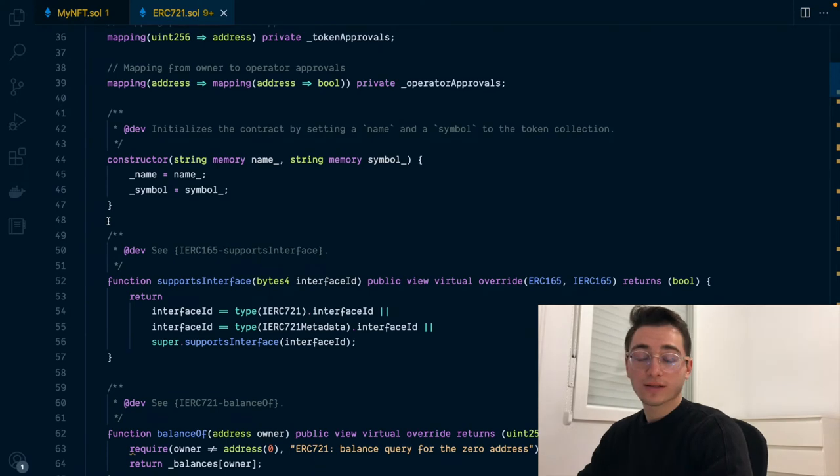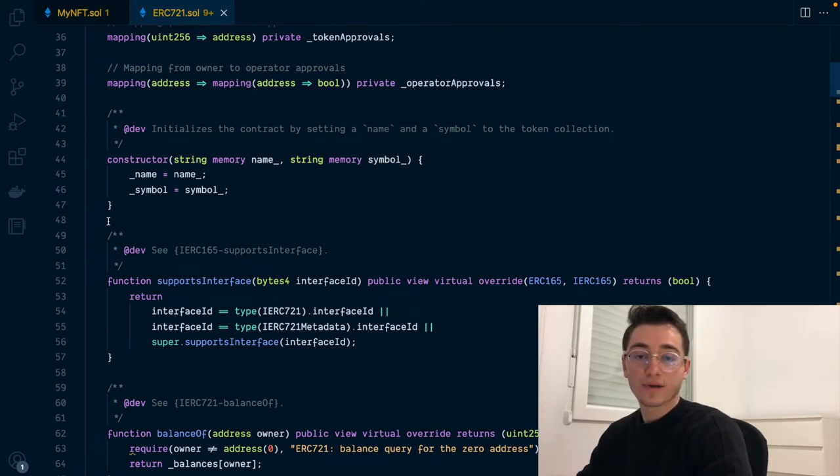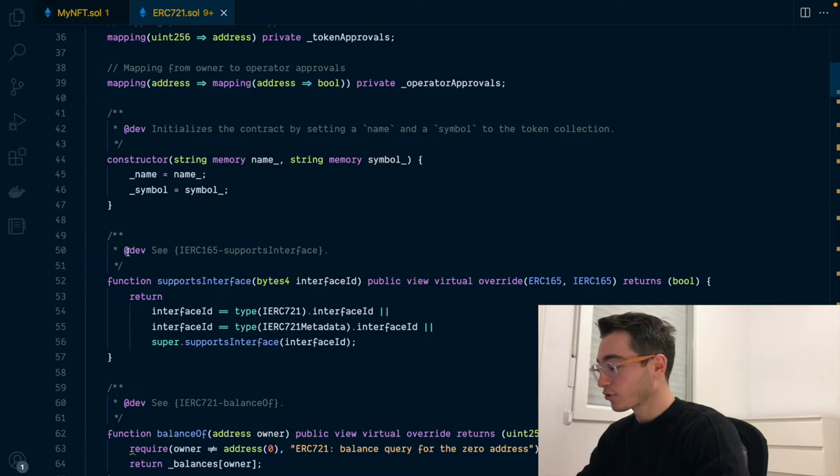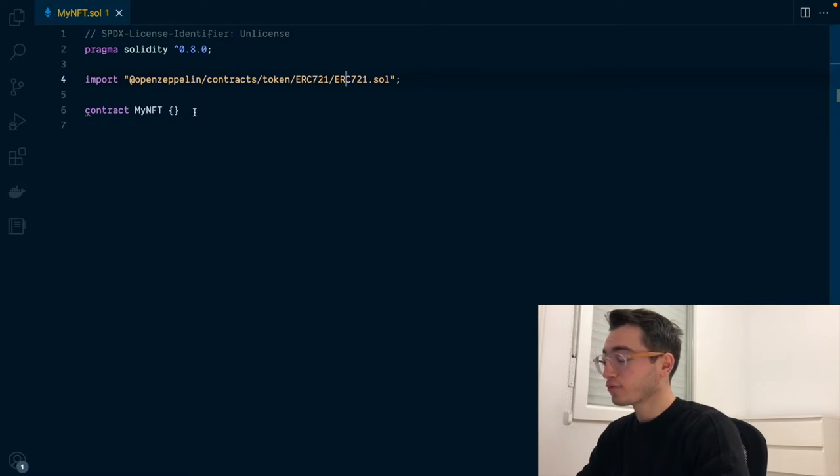You can see here that it contains all the different properties and functions expected for an NFT to have in order to satisfy the standard. So this will be covering most of the groundwork for us. However, we still have a bit of work to do.